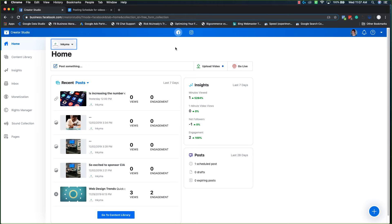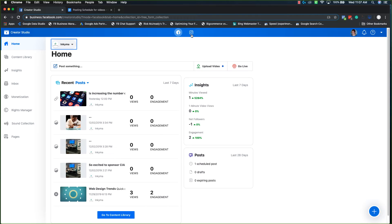So we're going to start out on the Facebook side and you can see that because it's the default. Facebook's on the left, Instagram is on the right.